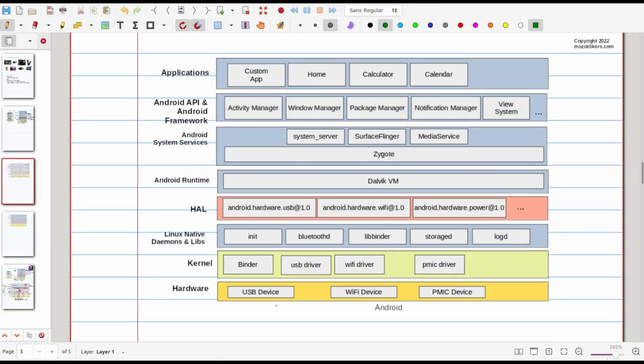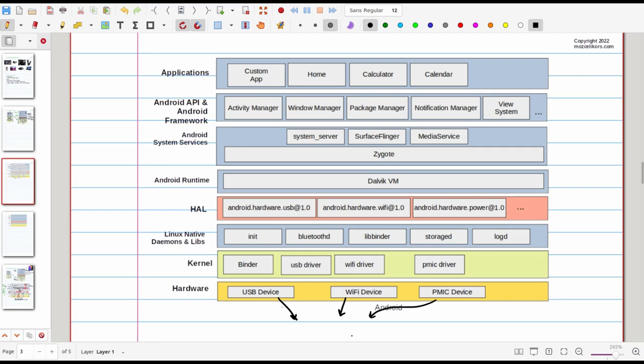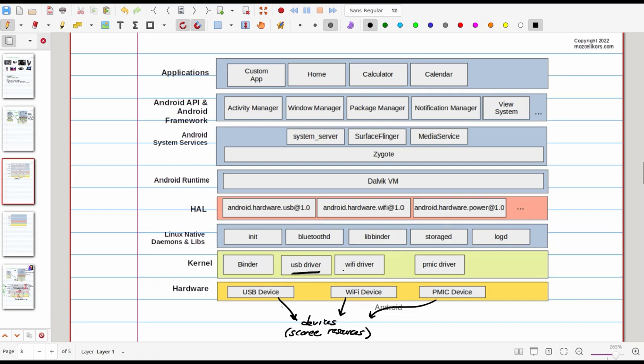Here, okay so let me just show you another illustration with examples so that this is understood better. Here at the very bottom we have our hardware or scarce resources. Let's say we have USB device, WiFi device and power management IC device. Of course we have many more devices but this is just an example.